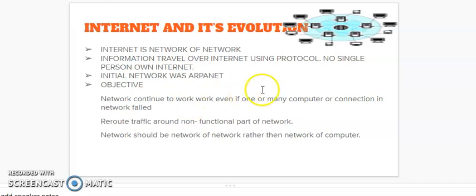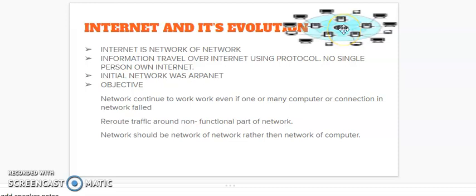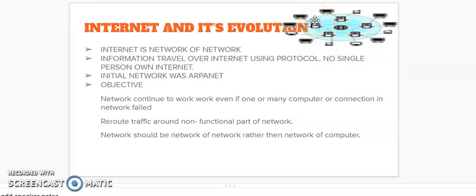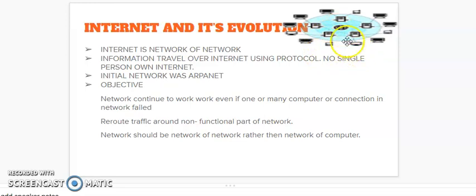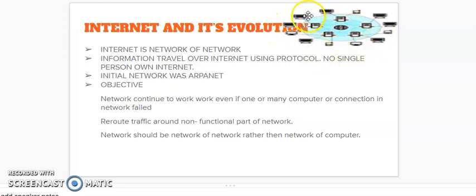It means that if suppose this part of internet is not working, then what internet will do is that if there is traffic in this part, then it will reroute this traffic to the non-functional part of the internet so that this part can also work properly and there will be less load on this working part of the internet.